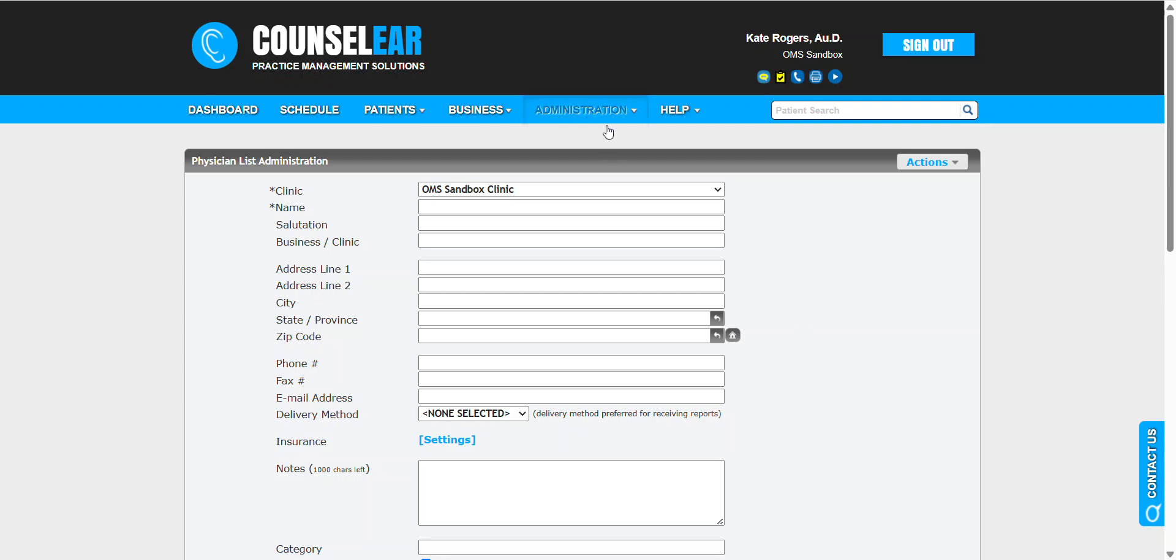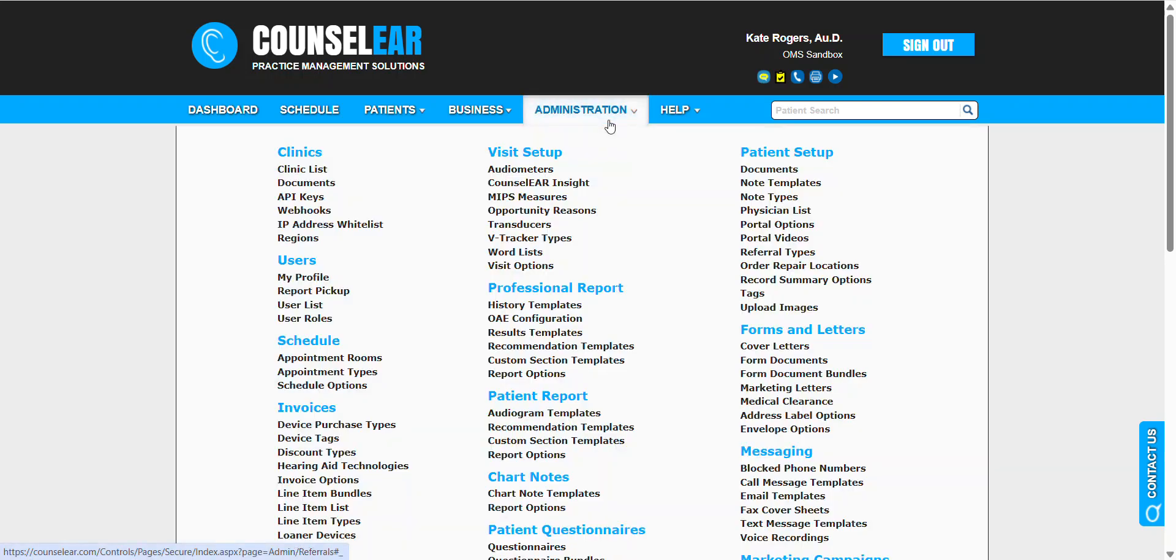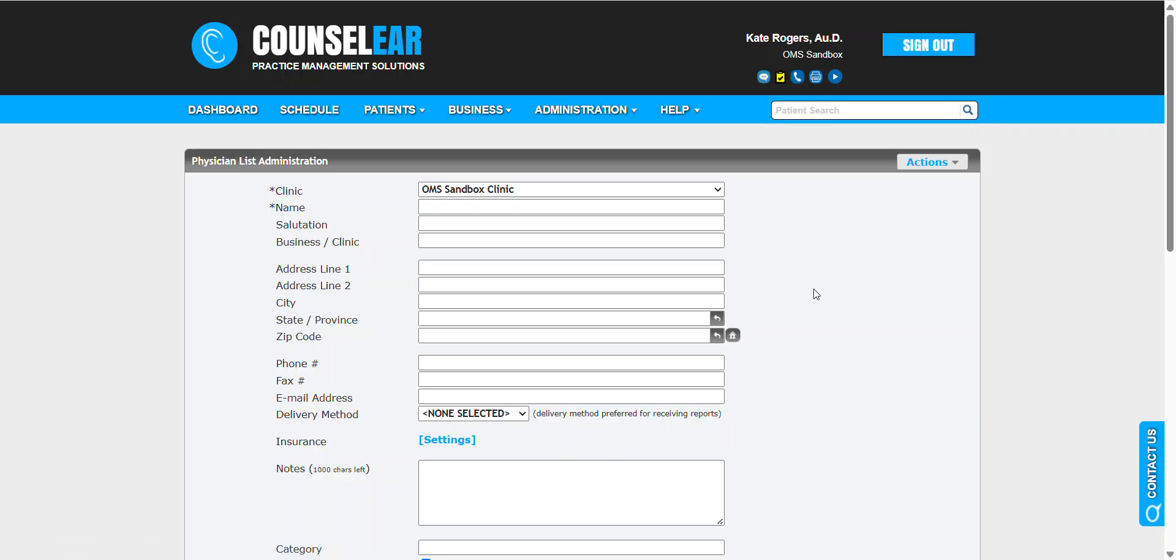We'll begin by clicking under Administration in the top menu bar, then selecting Physician List. In this example, we'll start by adding a new profile first, then show the process for verifying that information, which you can use for existing profiles.